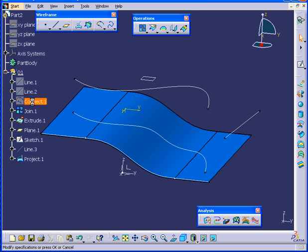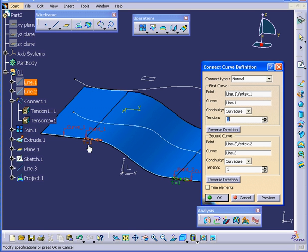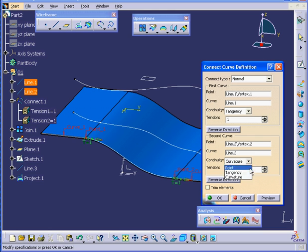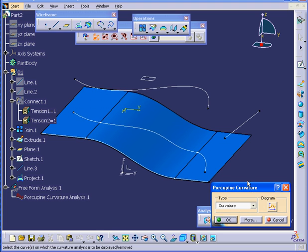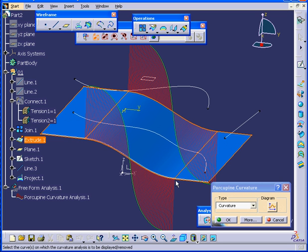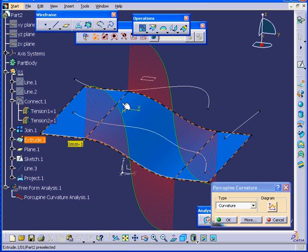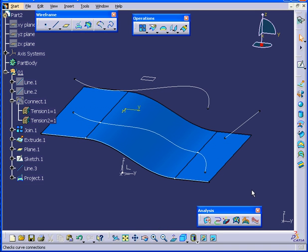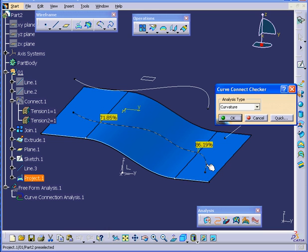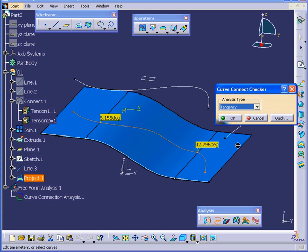Let's cancel out and make some changes. Double-click on Connect.1. You see that between this point and this point, we have Curvature Continuity. I'm going to change this to Tangency and click OK. Now let's run the Porcupine Curvature analysis on this surface again. You can see that we don't have smooth transitions here. Let's go check how our line is doing. Select the curve — surely enough, we have some problems now with Curvature Continuity as well as with the Tangency.